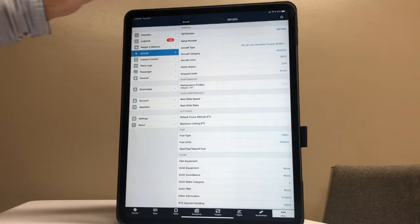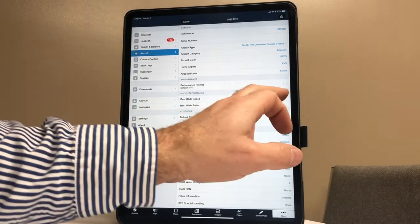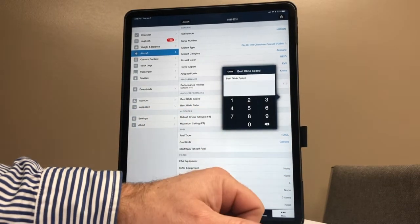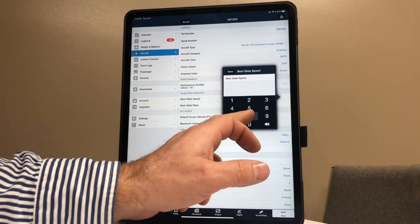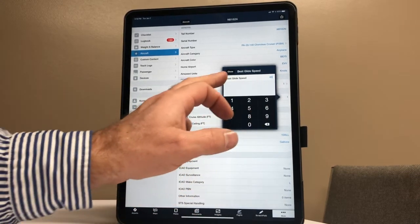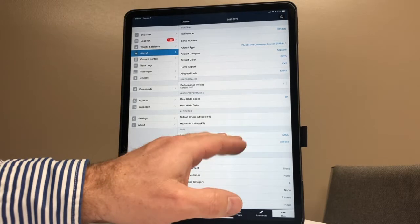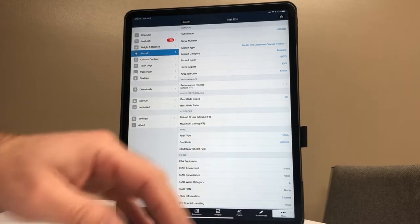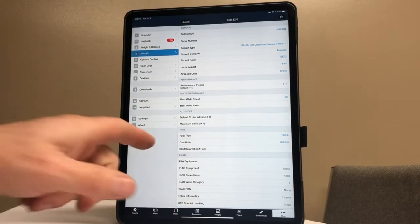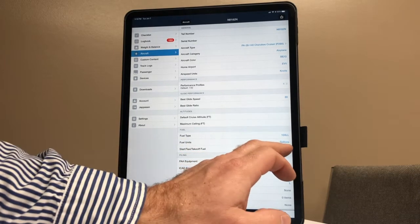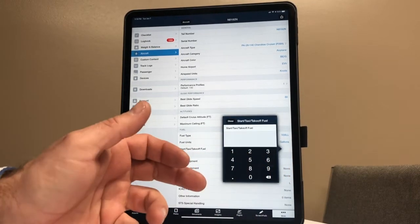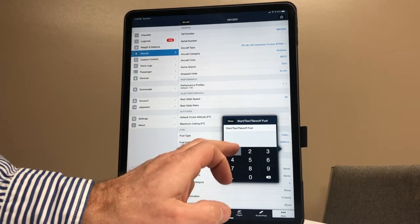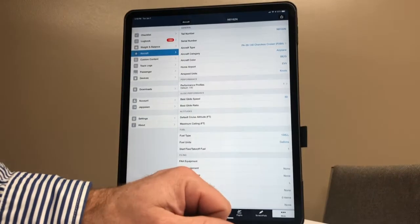All right, best glide speed is going to be 80, so it knows. We do not know the glide ratio of this aircraft. Default cruising altitudes we'll leave blank. Ceilings we'll leave blank. Fuel - start, taxi, and takeoff fuel. So basically, how much fuel do we waste to get to the runway and all that? For these planes, about one gallon is all you need to account for. That's waste fuel.